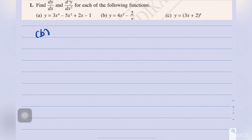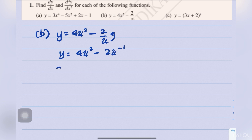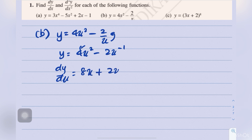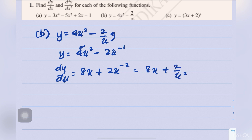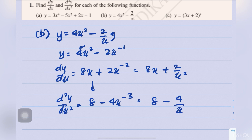Question 1b: y equals 4x squared minus 2 over x. We move x up to get 4x squared minus 2x to the power of negative 1, then differentiate to get 8x plus 2x to the power of negative 2, or more properly 8x plus 2 over x squared. From here, d²y/dx² equals 8 minus 4x to the power of negative 3, or 8 minus 4 over x cubed.